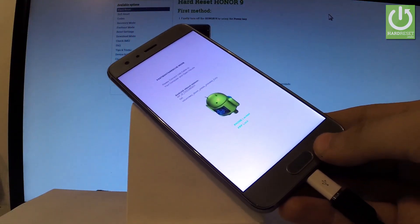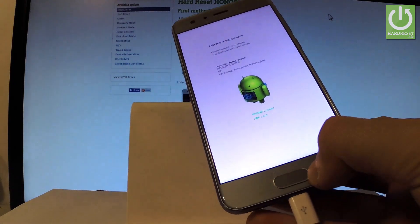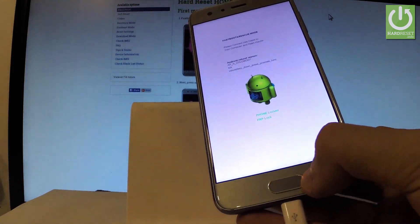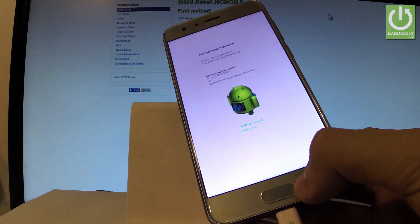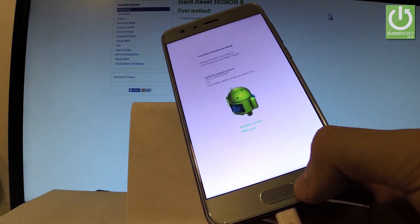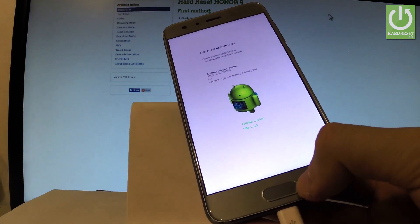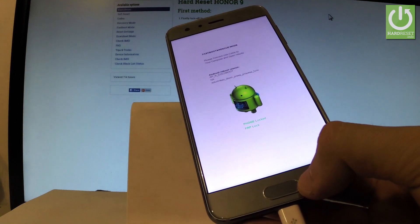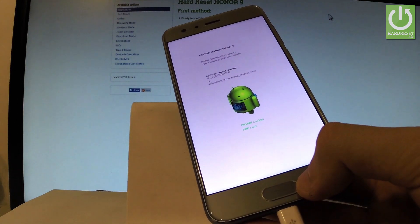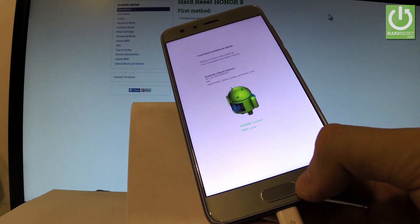As you can see the fastboot and rescue mode just pops up on the screen. Here you can use this mode and read some important information about for example the factory reset protection.